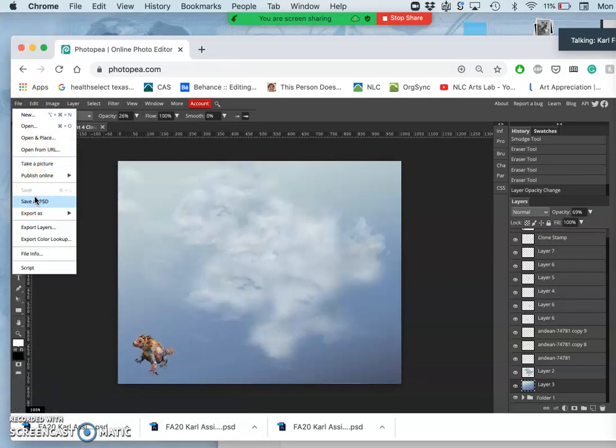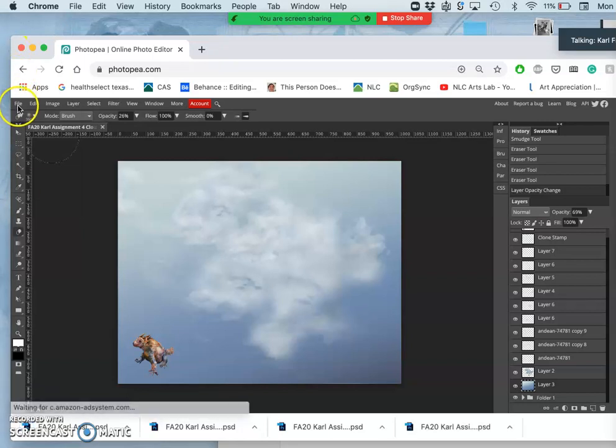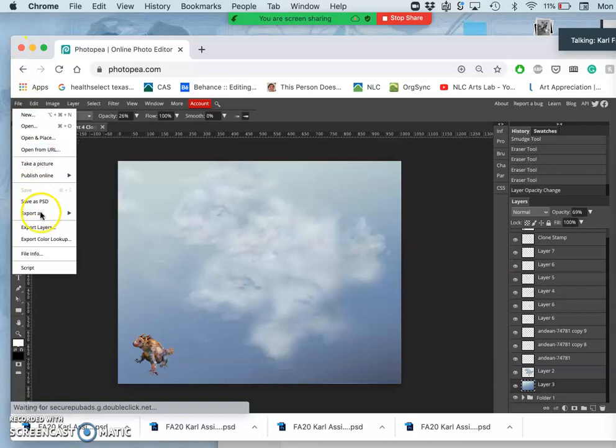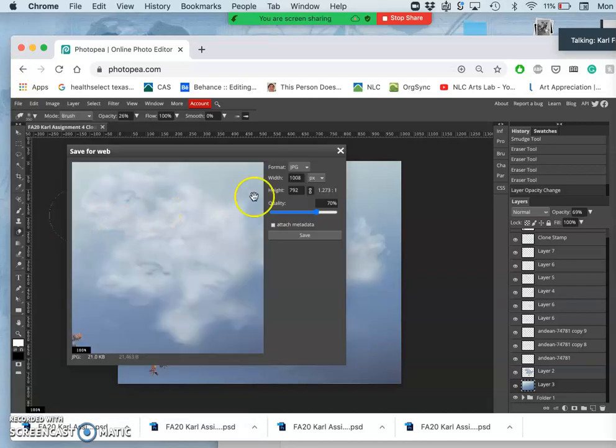All right, so now I'm going to save it as a PSD. I want all those layers preserved. That's in my downloads folder. And then I'm going to save it as a JPEG, so I go to export as JPEG, and that's because it fills a rectangle.